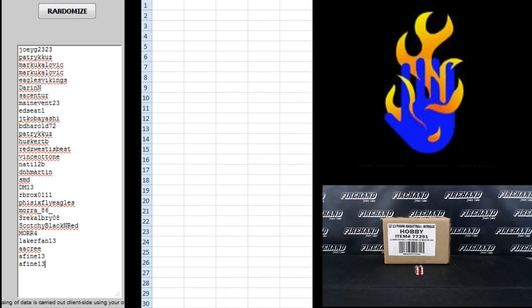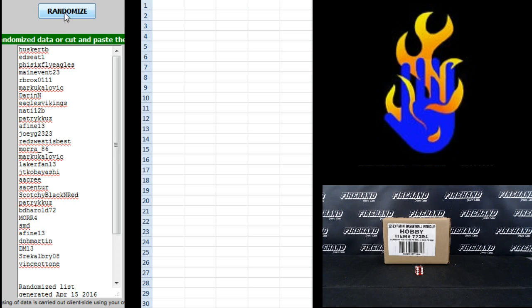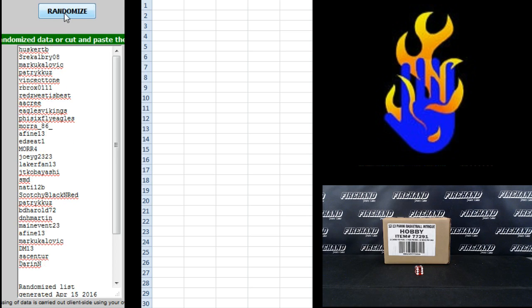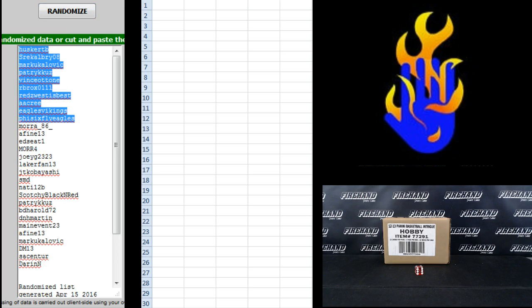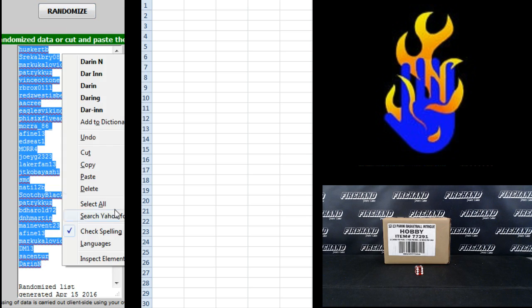Start with Joey G on the top and A5-13 the bottom. 1, 2, 3, Husker TB on top, Darren N to the bottom.